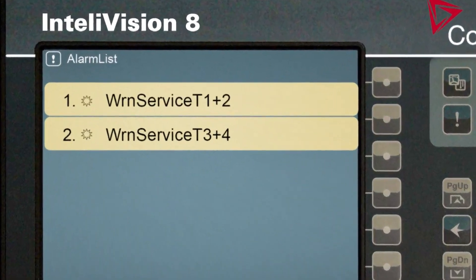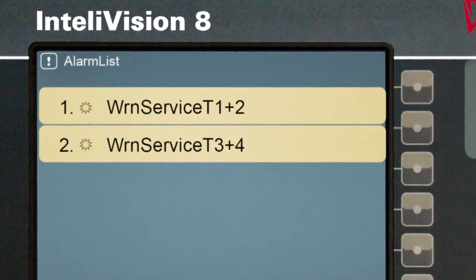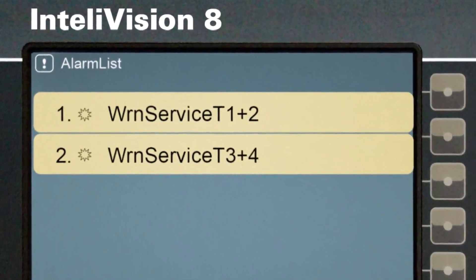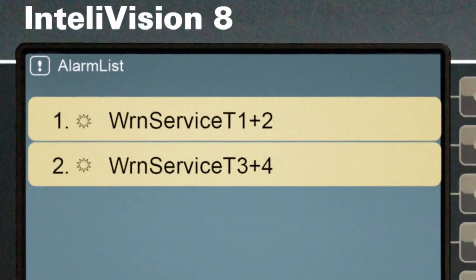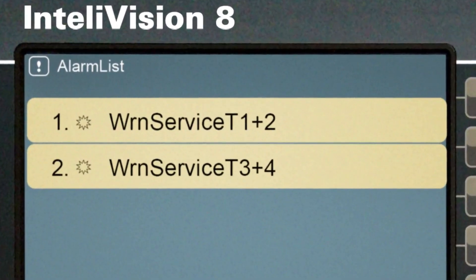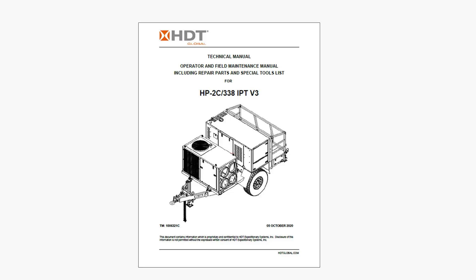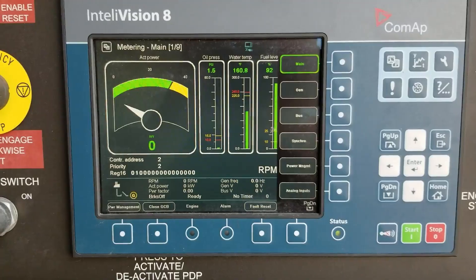Your Drash IPT generator has a built-in timer to remind you when services are due. When the timer expires, a service message pops up. Before resetting the service timers, make sure that you perform any PMCS that is due.